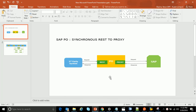Hello everyone, good morning. I'm Varun. In this demo I would like to show a synchronous interface between a third-party system and SAP ERP. PO acts as a middleware — PO stands for SAP Process Orchestration, and it basically acts as a middleware between SAP ERP and various third-party systems.